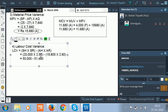Solving this we get 50,000 minus 51,480, which gives rupees 1,480 adverse. So the labor cost variance is rupees 1,480 adverse.